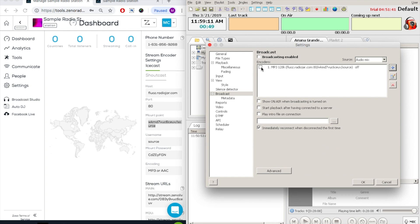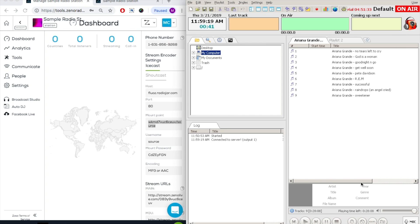Then we will check off the box for the encoder, check off broadcasting enabled, and also check off show on air, just so that we have a clear indication of what we're broadcasting online.